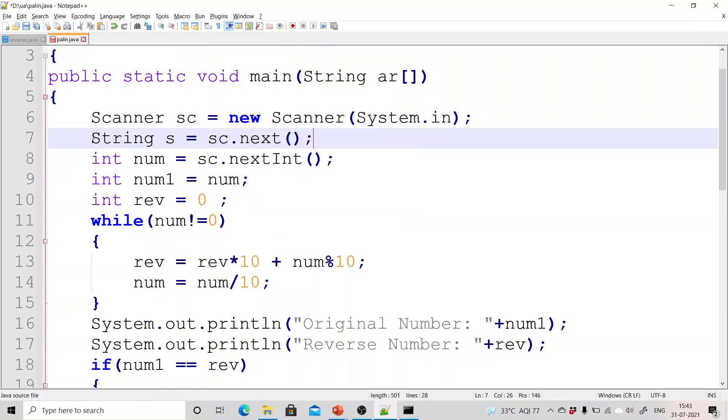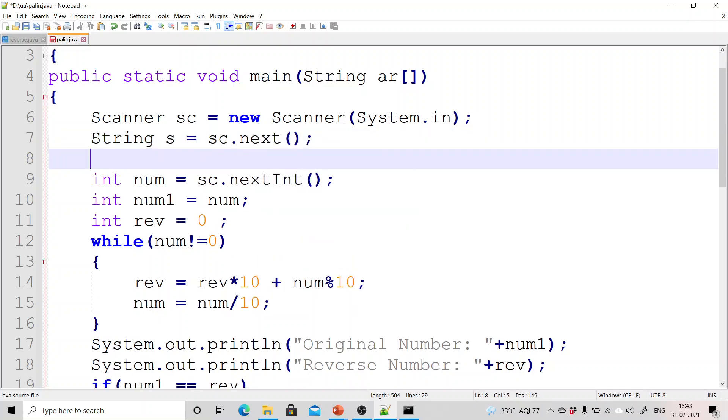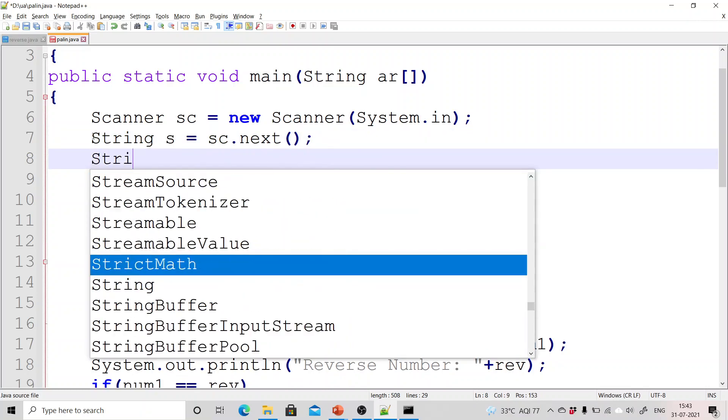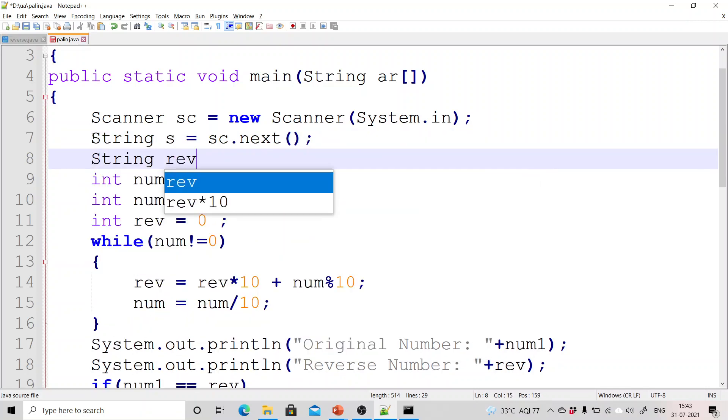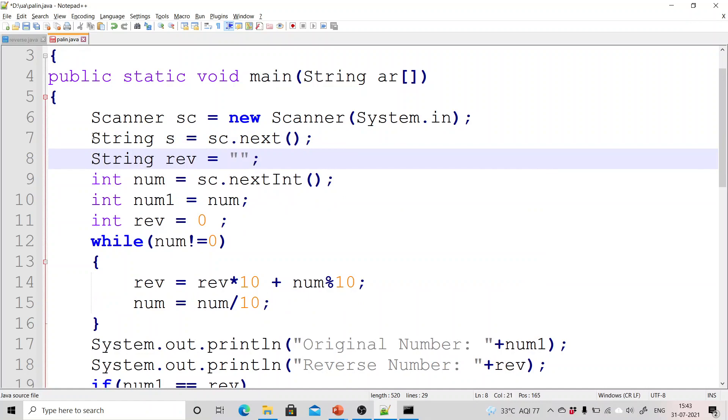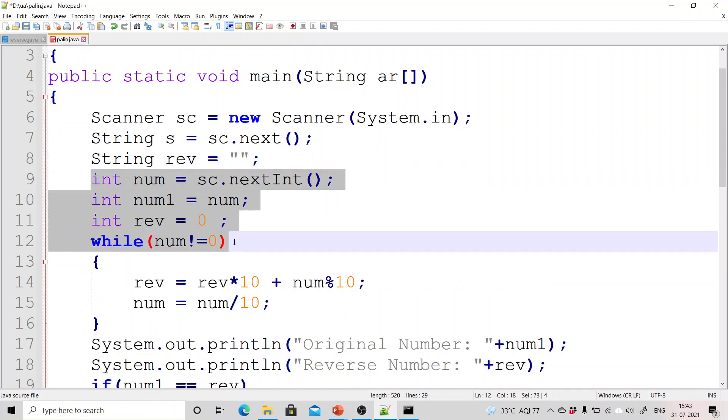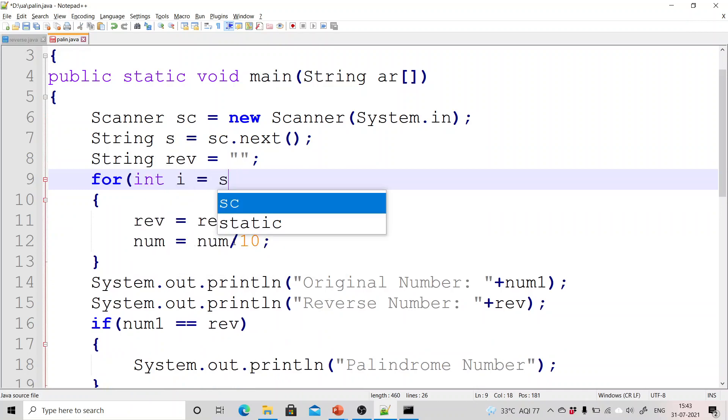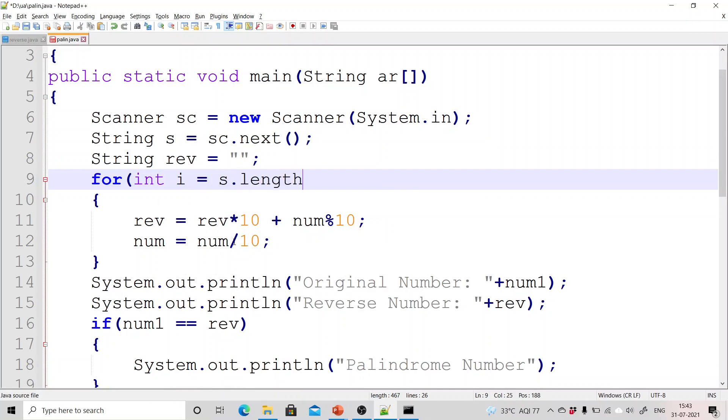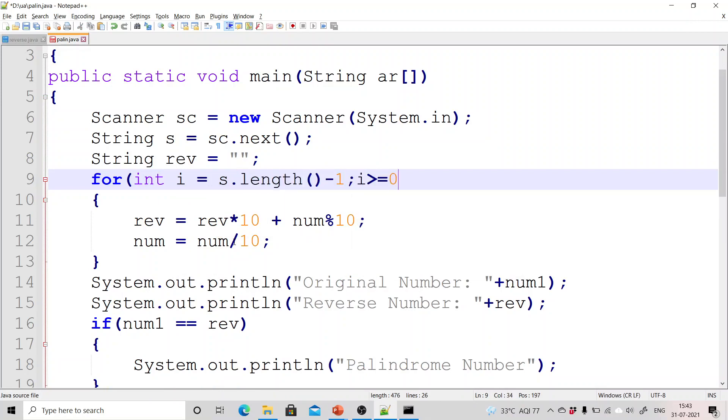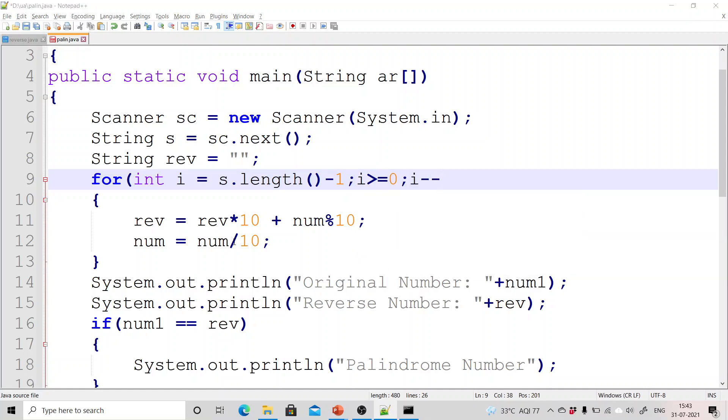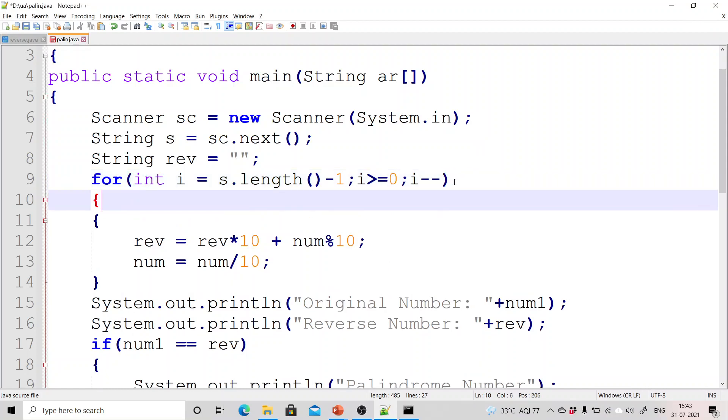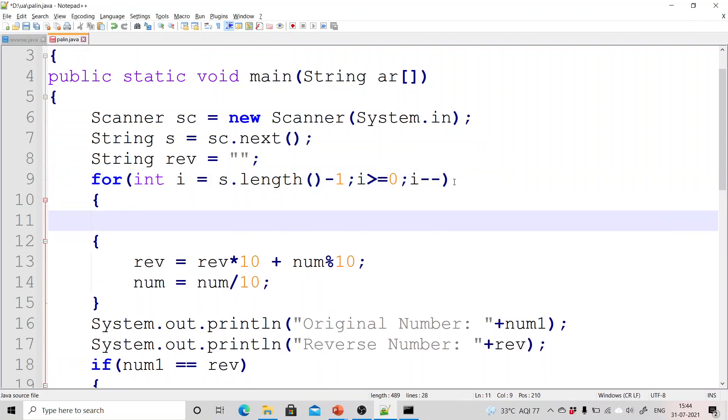Now take string s and take input as string. So I have used this. Take one more string reverse and initialize it with the blank string. Now run a loop for int i equals string dot length minus 1, i should be greater than equals to 0 and i minus minus. Again for the explanation you can see my previous video in which I have discussed about reversing a number and reversing a string.